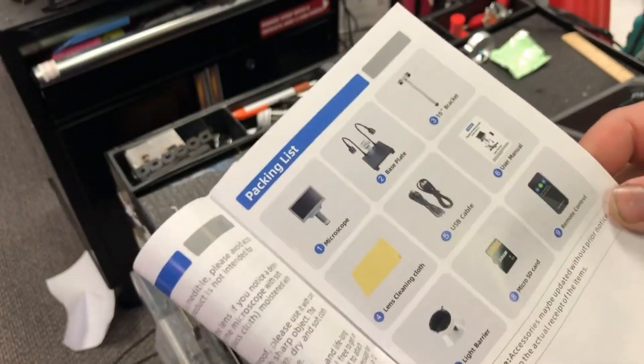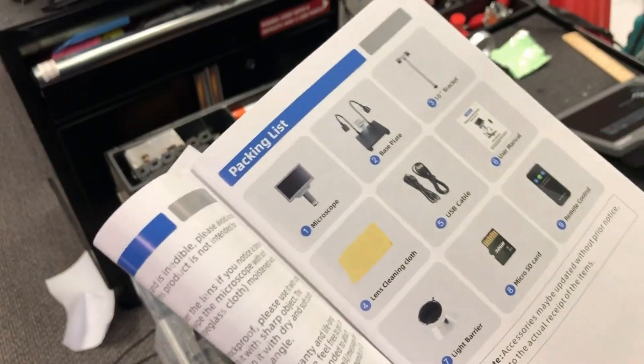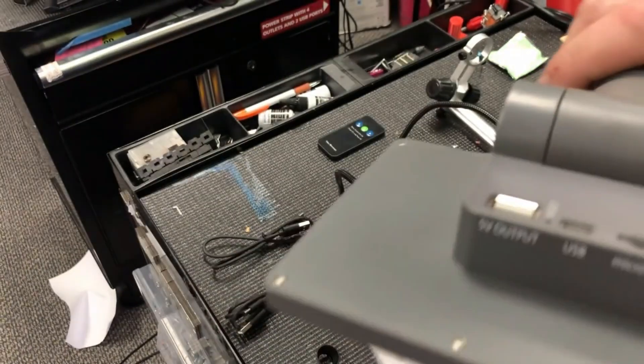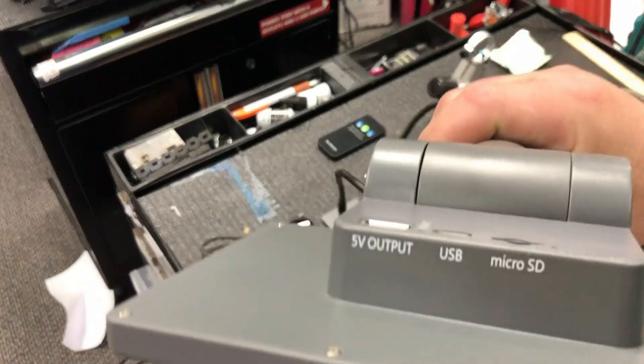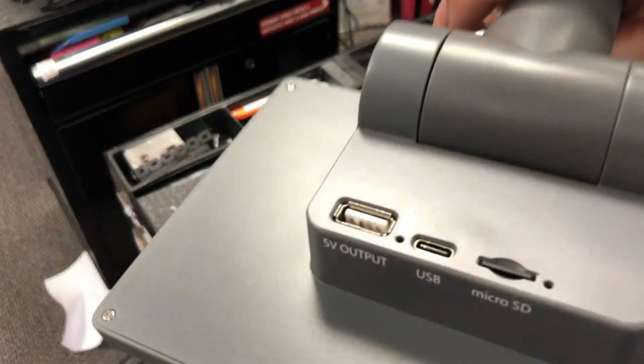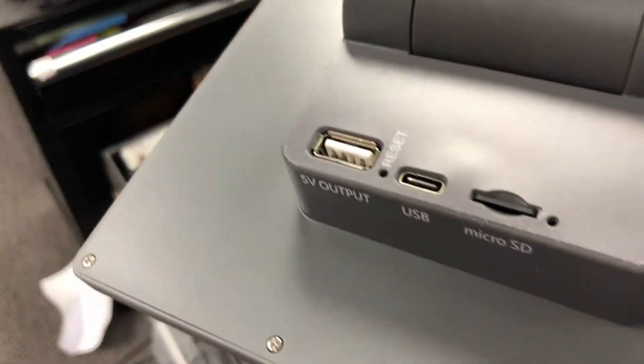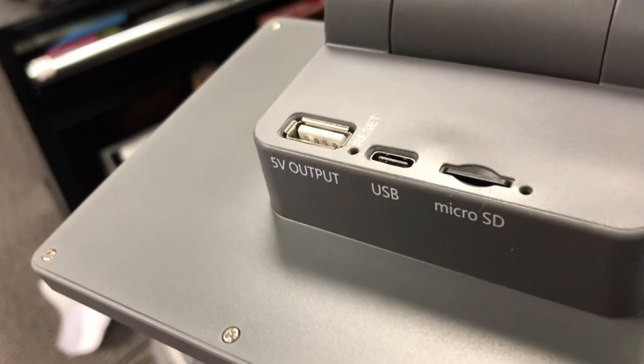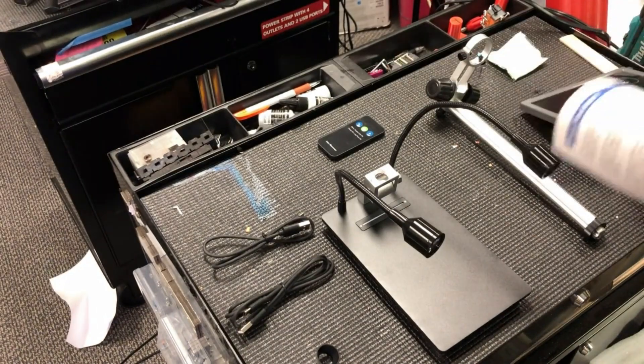It also comes with 32 gigabytes of memory card. It took me a while to find it. I thought I lost it in the package. Actually, they already inserted it in the back of the monitor.